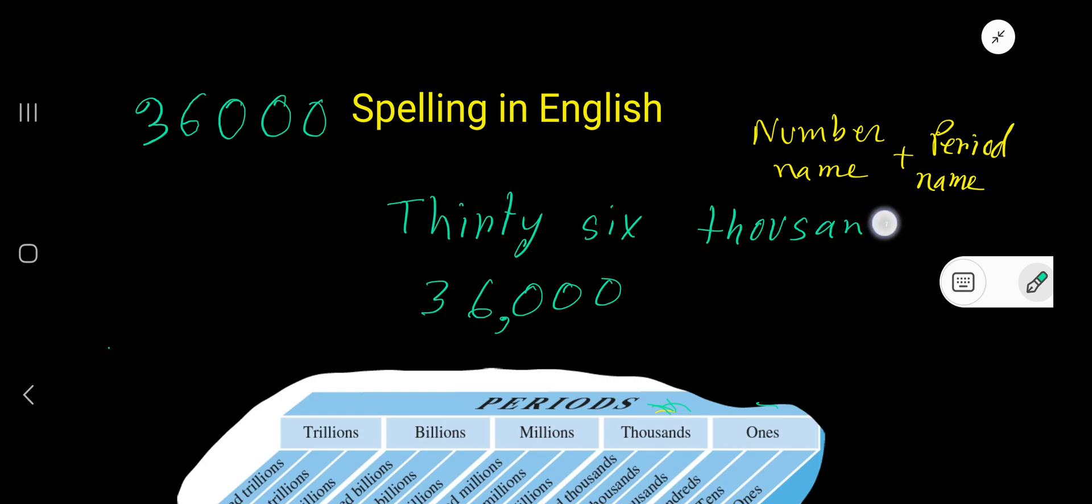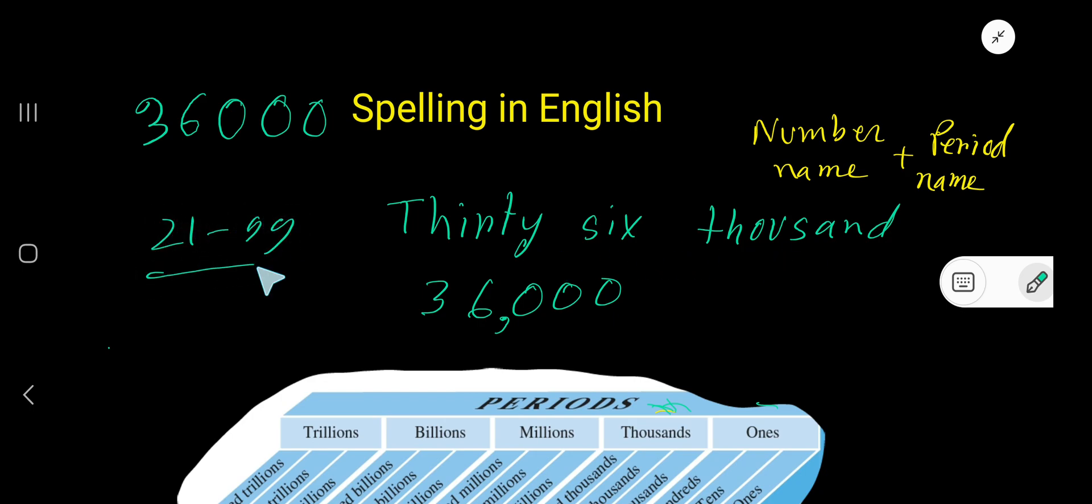...A-N-D, thousand. For the ones period, we don't use the name of the period. But for numbers 21 to 99, we use a hyphen. So right here, hyphen. This is the spelling: thirty-six thousand.